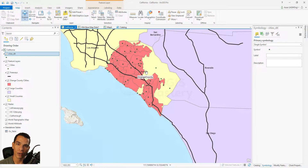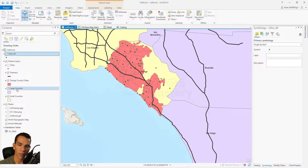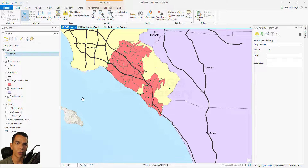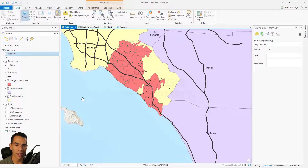That's it for definition query. It's a very useful tool, especially when working with large amounts of data, or when you want to separate data like we did with large and small counties. Remember: whenever you get new data, make sure to right-click the layer and check if a definition query already exists, to confirm you're seeing all the data before you start working. In the next video, we'll do joins and relates using this filtered layer.